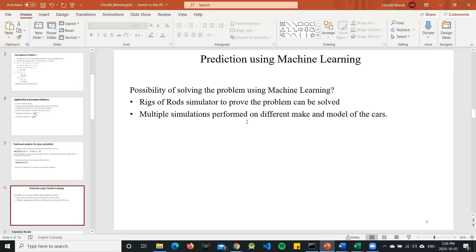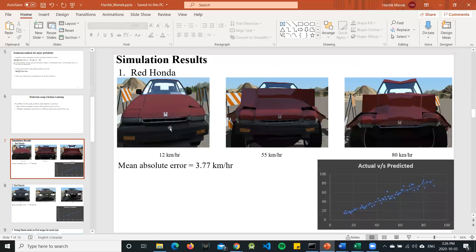There wasn't any prior proof that it could be solved, so we started our experiments using the Rigs of Rods simulator — a soft-engine simulator used to simulate accidents. We collected images from the simulation: the first image is at 12 km/h, the second at 55, and the third at 80 — the deformation becomes more severe as velocity increases. After using those images, we got a mean absolute error of 3.77 km/h, and the actual versus predicted graph shows a quite good fit.